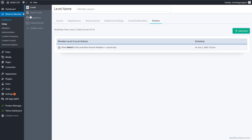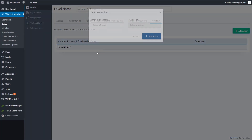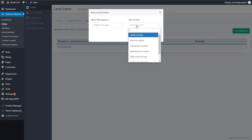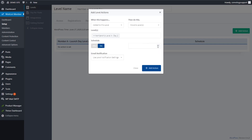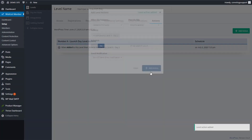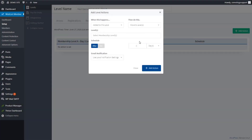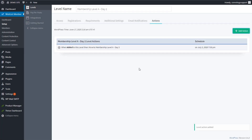Now go to the Launch Day level and add another action: when they're added to Launch Day, move them to Day 2 on July 2nd. You can also choose specific times — 8 AM, 9 AM, whenever you want. Then on the Launch Day level, add a second action: when added to this level, move to Day 3 on July 3rd.